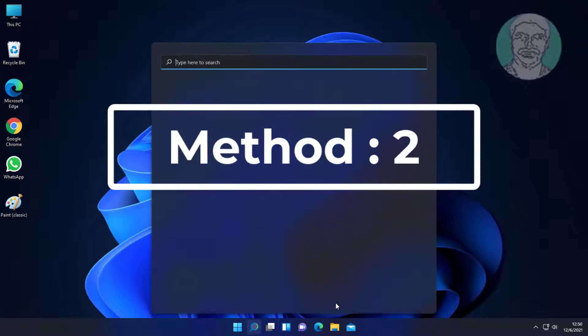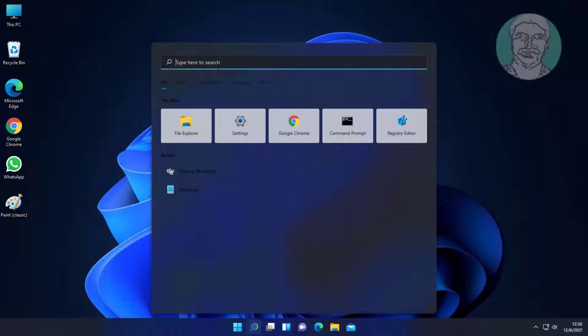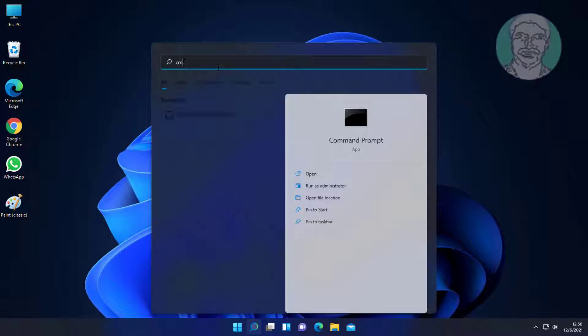Second method is to type CMD in Windows search bar, right click and run as administrator.